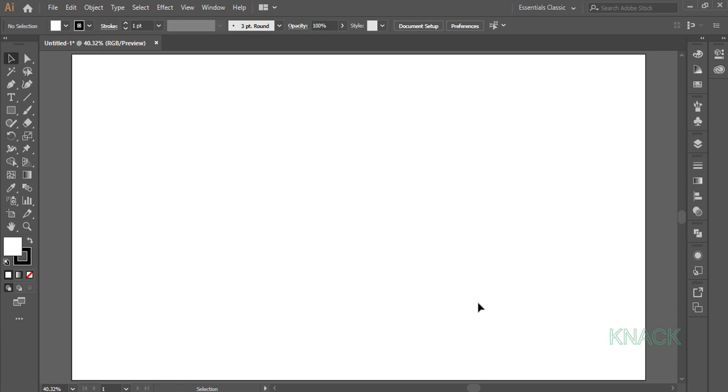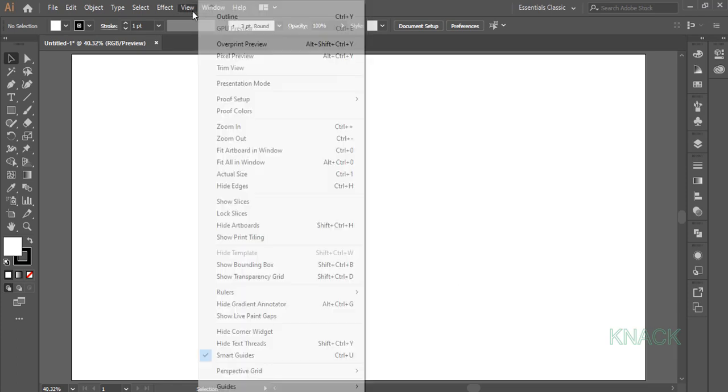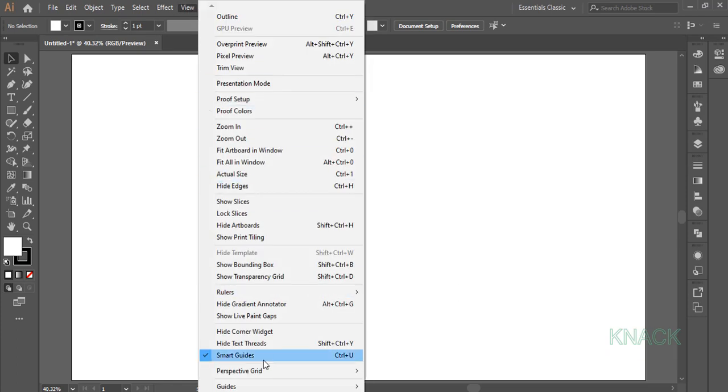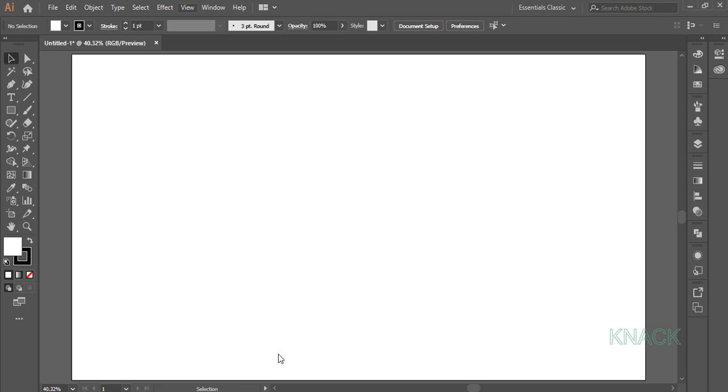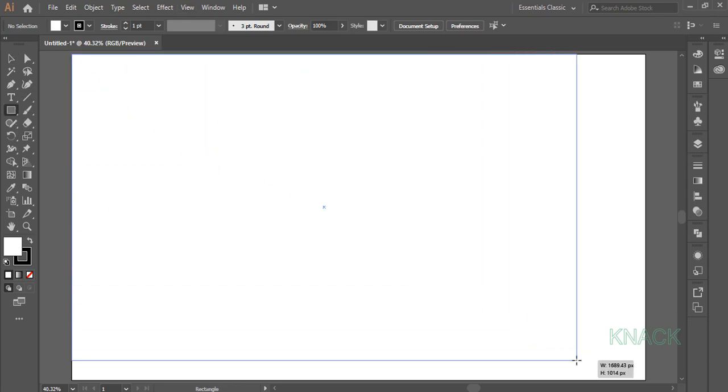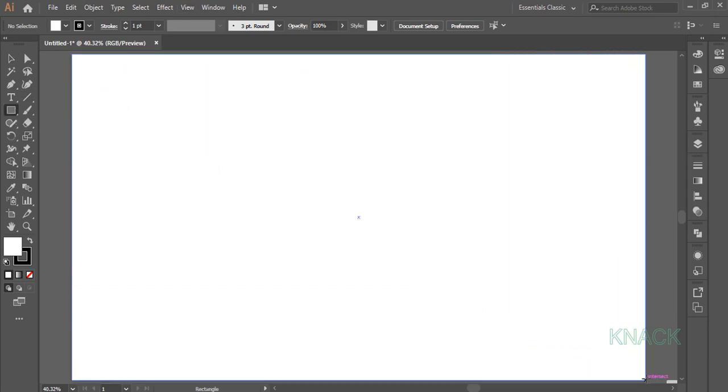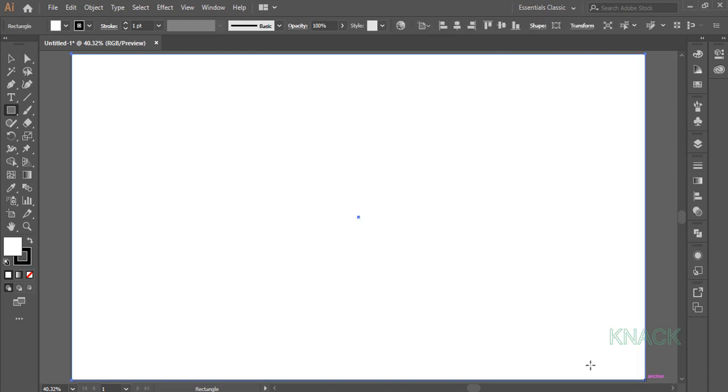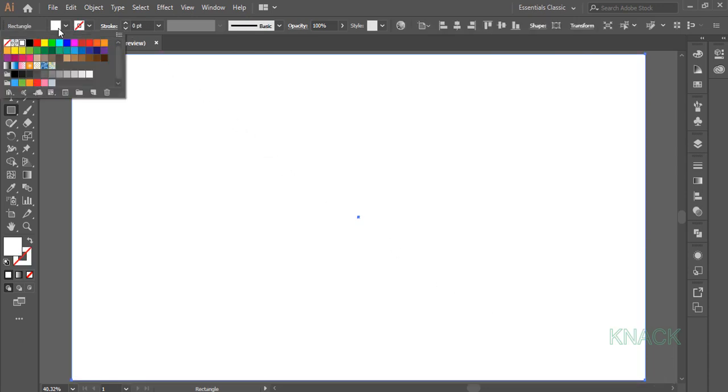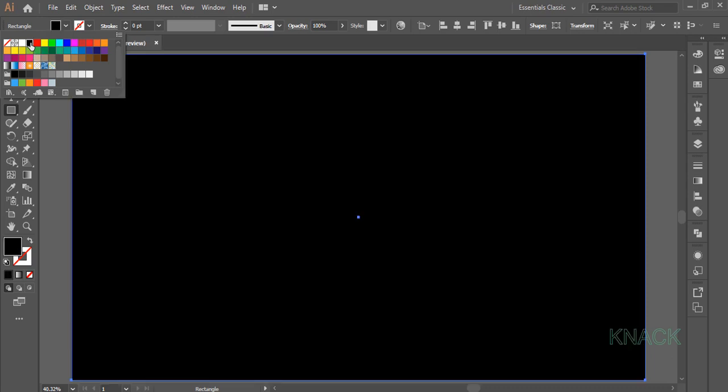Let's start drawing it. Before we start, make sure that the smart guides are on. Now pick the rectangle tool and draw an artboard sized rectangle. Keep its stroke to zero and give it a dark fill, I am going with black here.